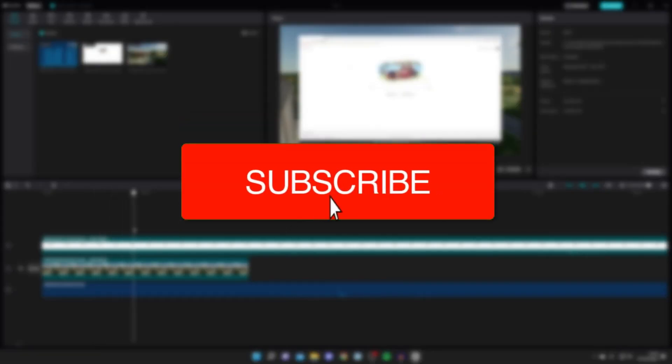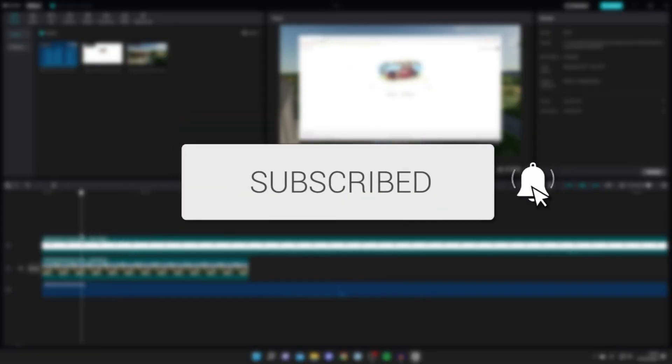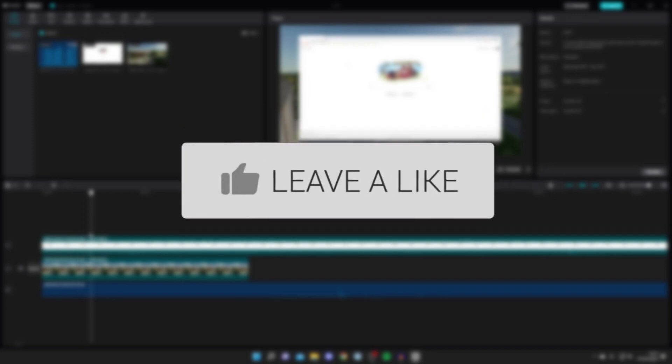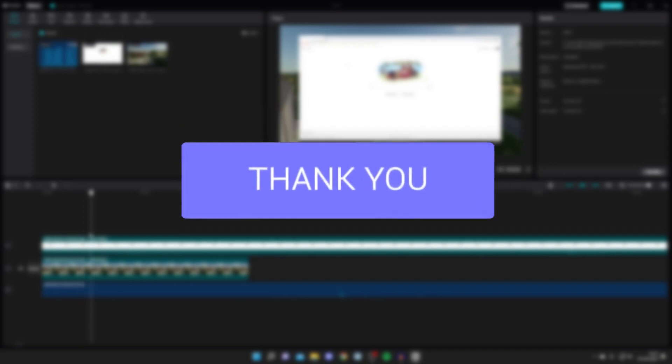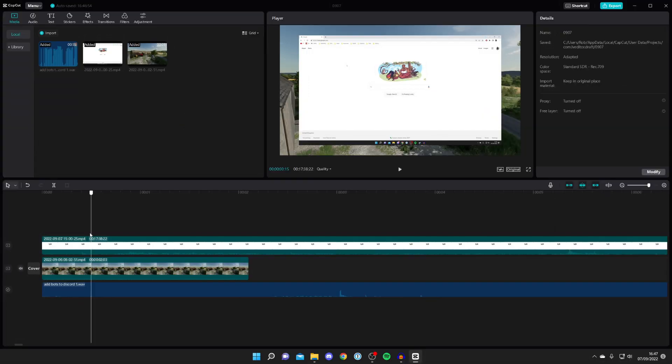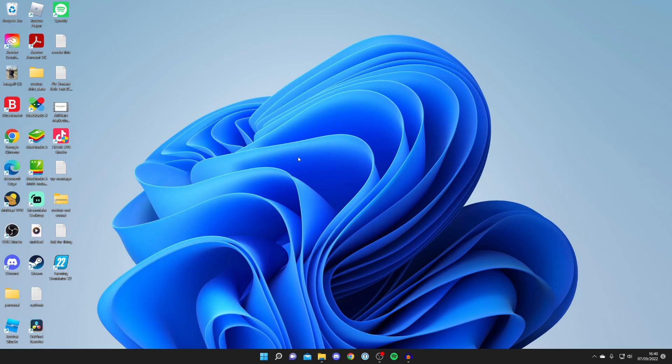If you're new to the channel please go down below and consider subscribing and once you've done that please consider leaving a like as well. We really do appreciate it and please watch this video right until the end for the full steps. Let's get straight into this.